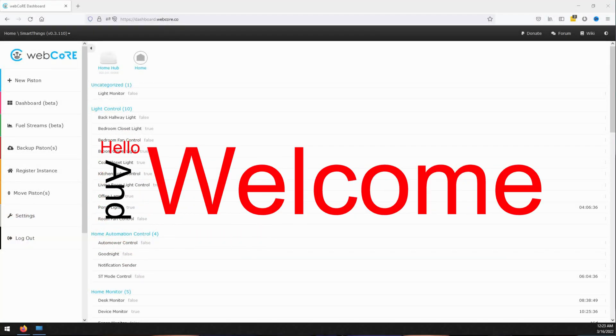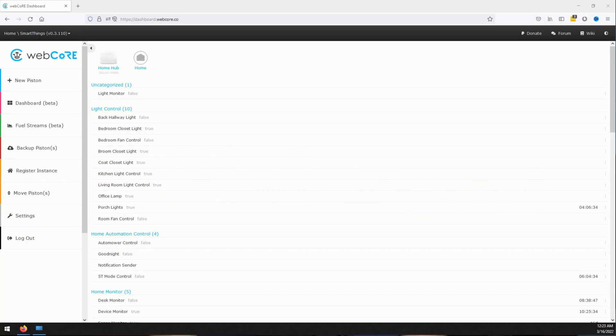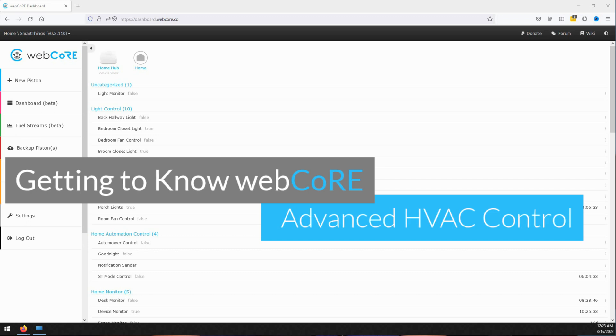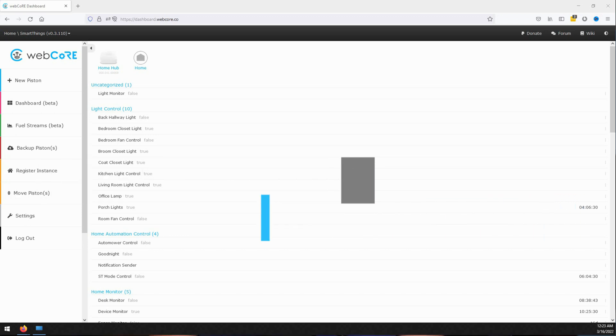Hello and welcome to another video of my Getting to Know WebCore series. In this video we will be taking a look at setting up advanced HVAC control automation to help accomplish a few different things within a single WebCore piston.